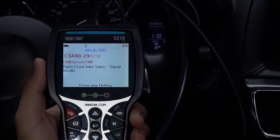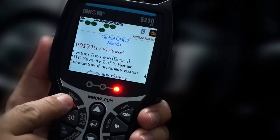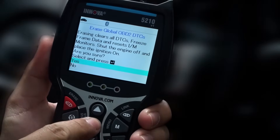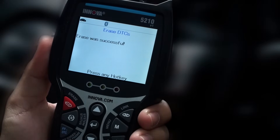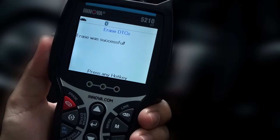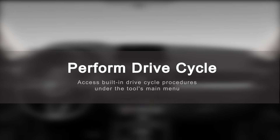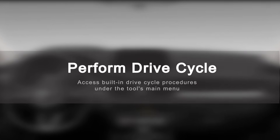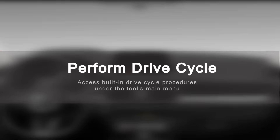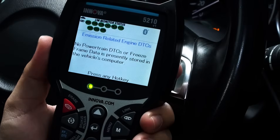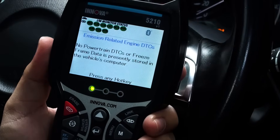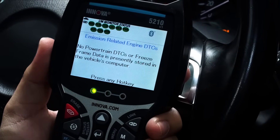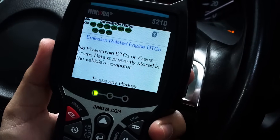After completing your repairs, erasing your codes, and performing the appropriate drive cycle procedures, use the inspection readiness monitors to confirm your repair was done right.